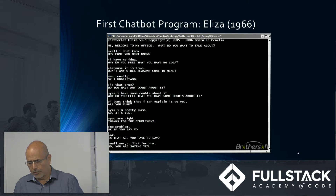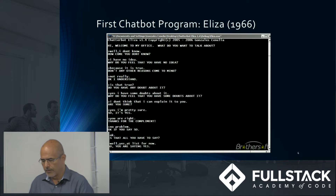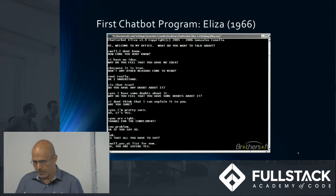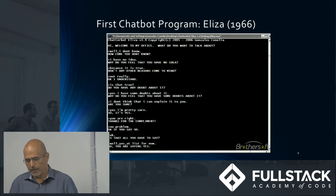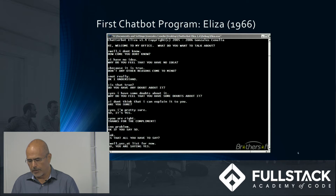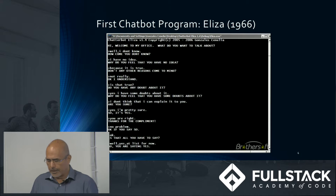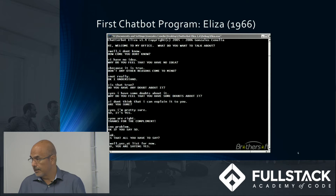Eliza showed that such an illusion is surprisingly easy to generate because human judges — us — are so ready to give the benefit of the doubt when conversational responses are capable of being interpreted as intelligent.